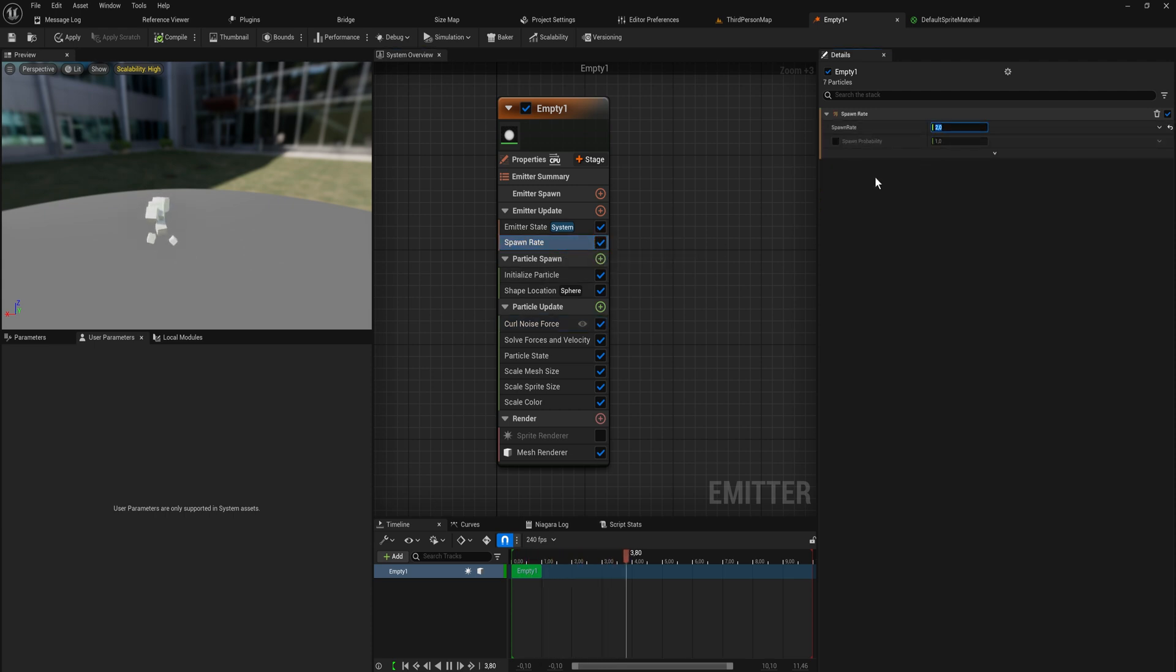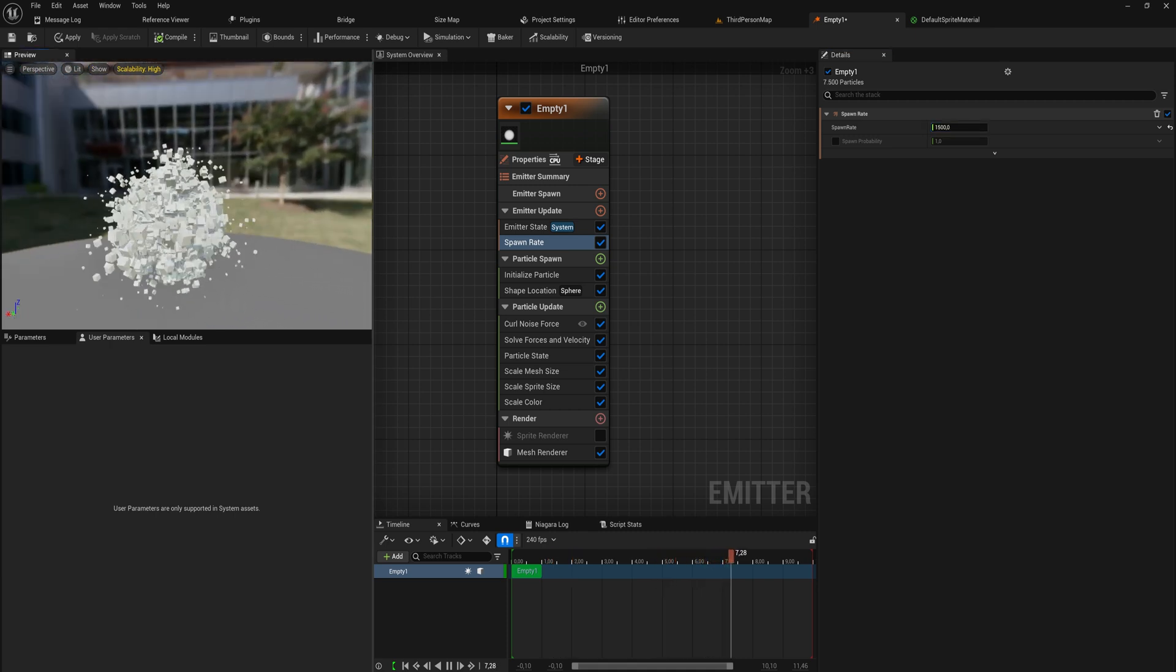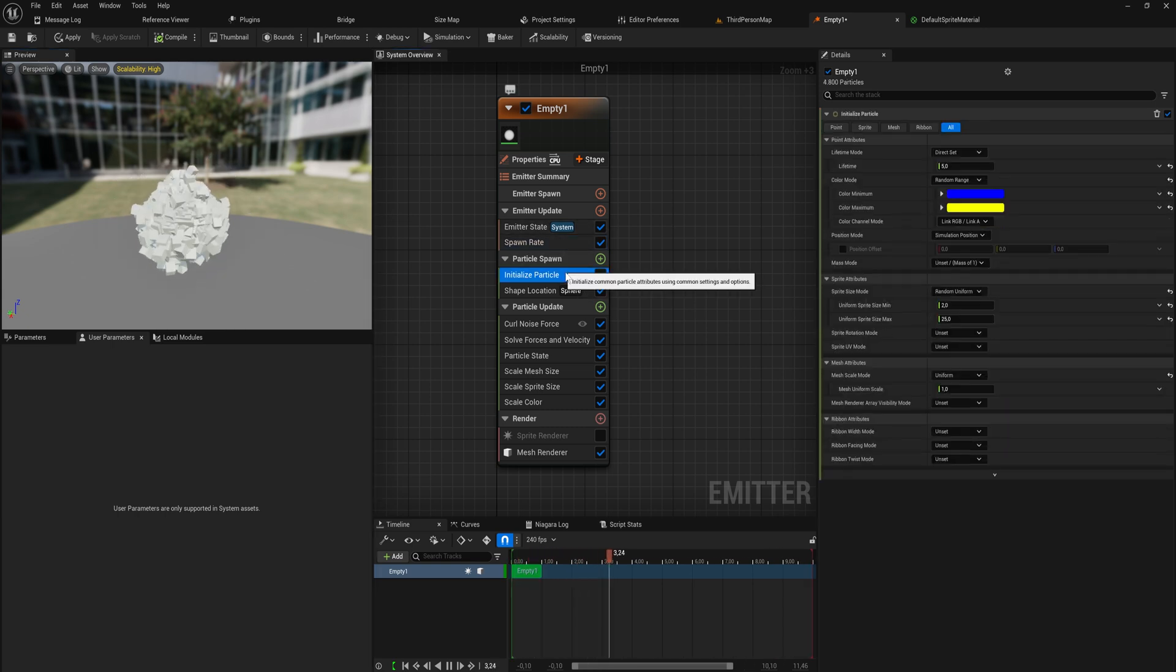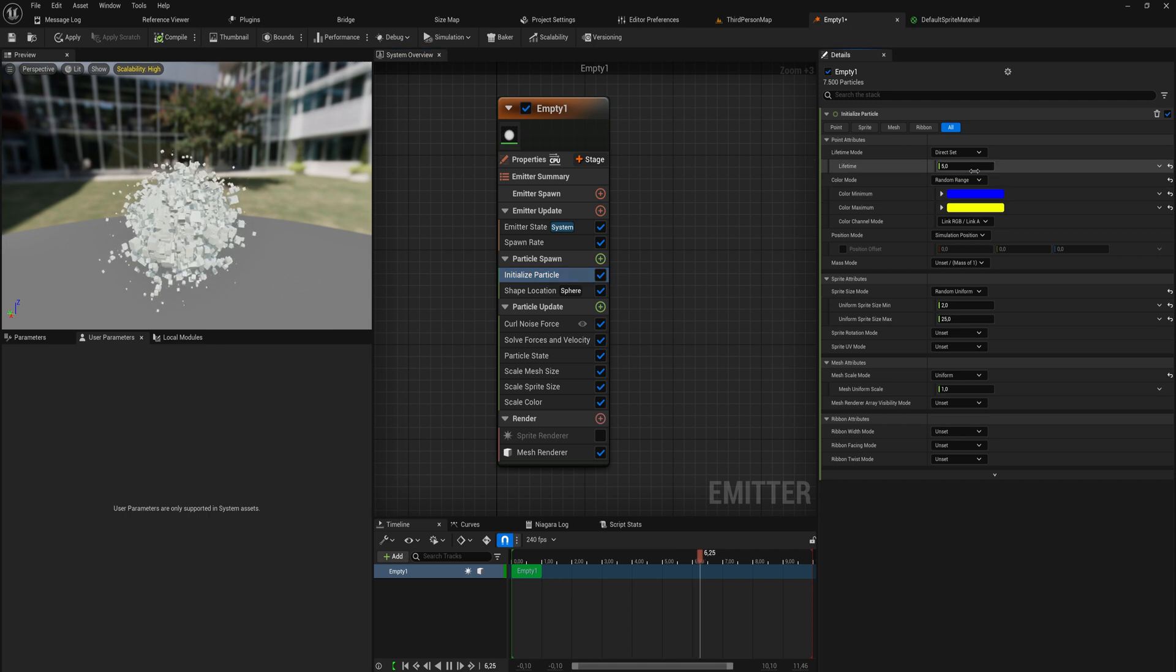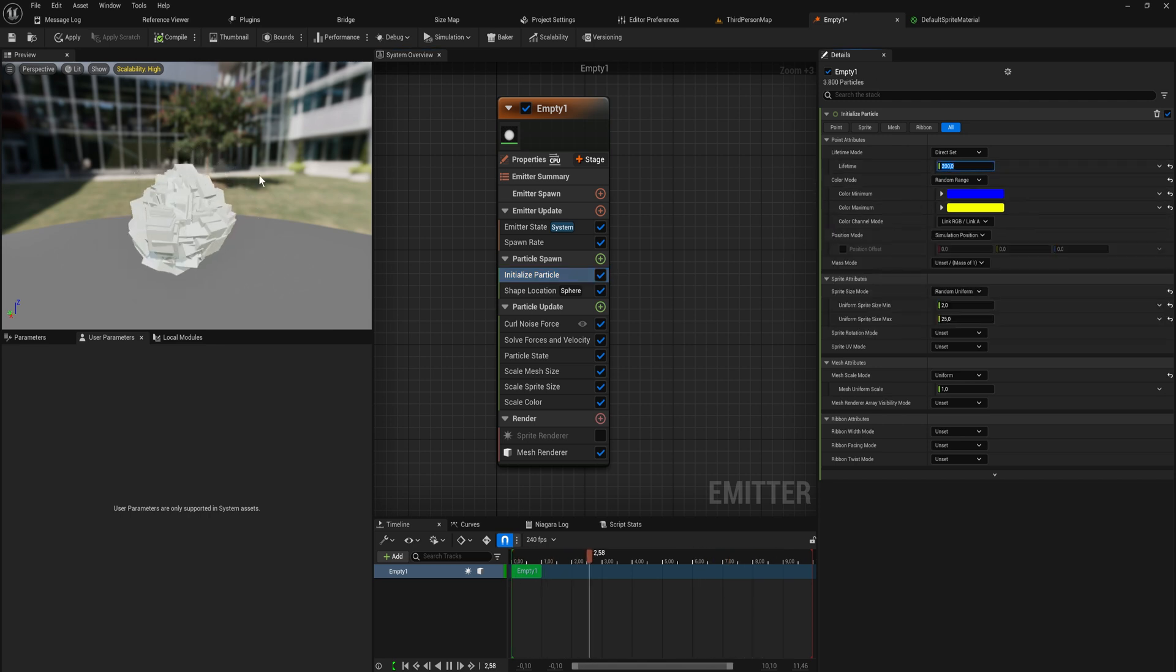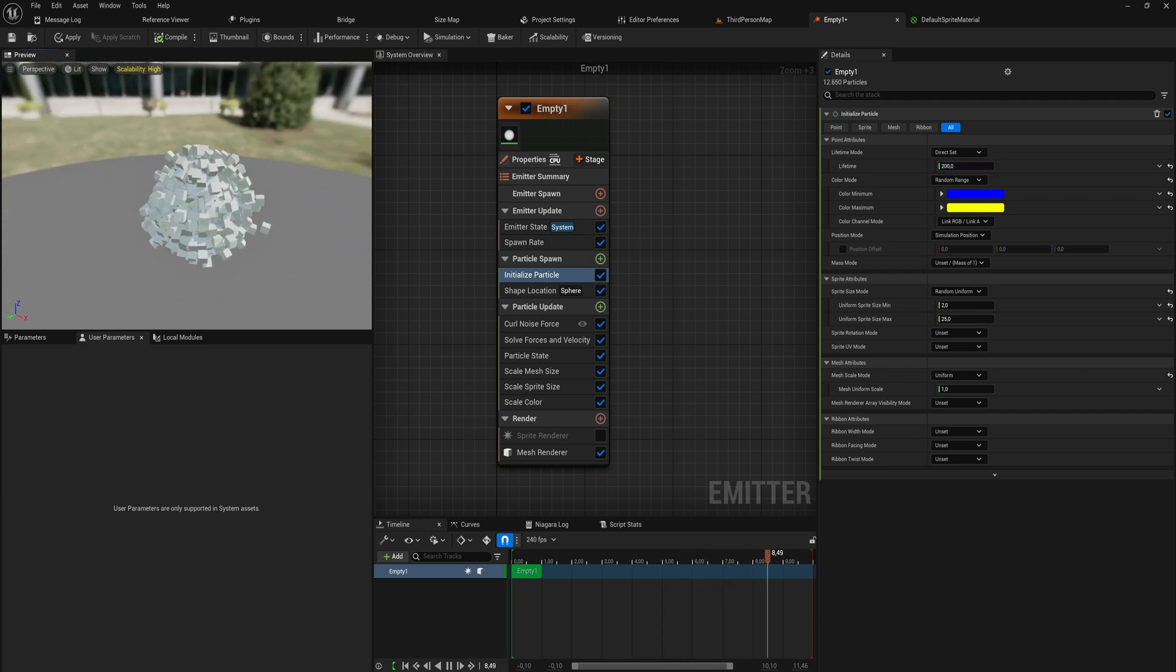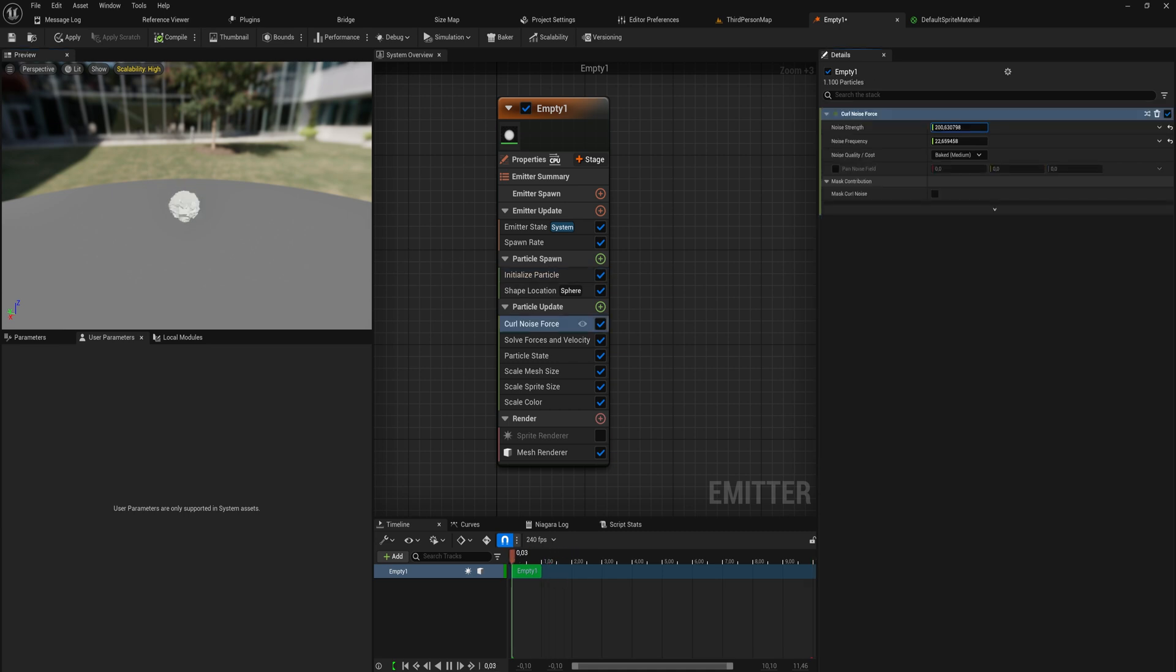This doesn't really do all that much yet, but let's change a couple other things. Let's initialize particle at a much longer lifetime so that we can actually see these things moving around. You will start seeing at some point that this forms a certain almost wave-like pattern.